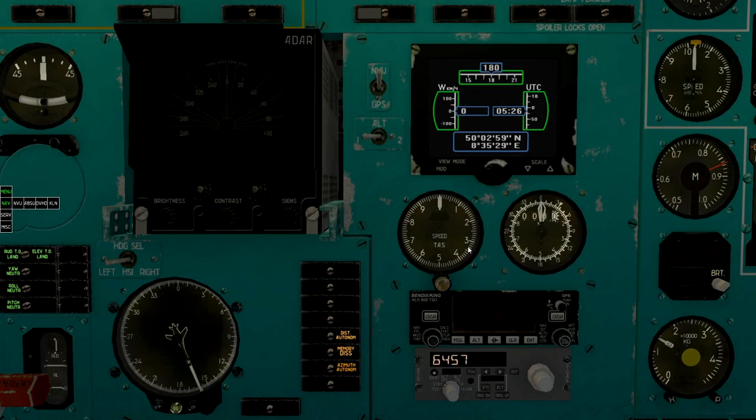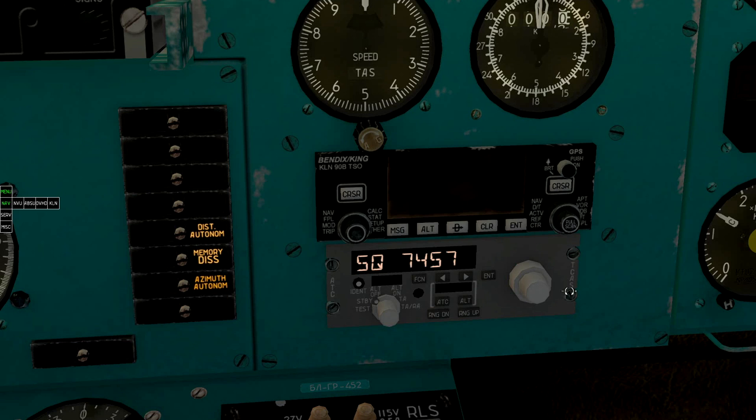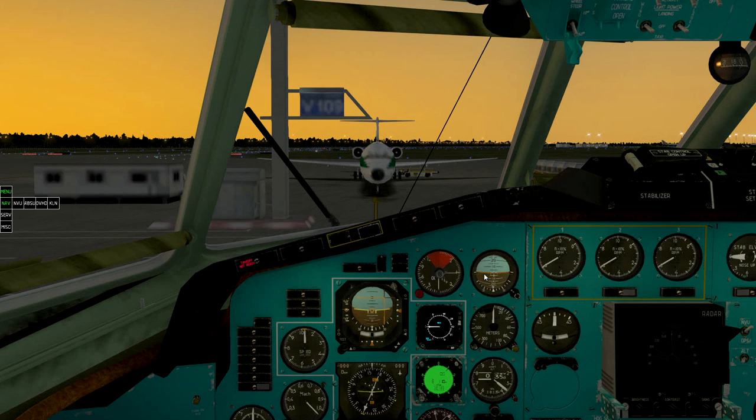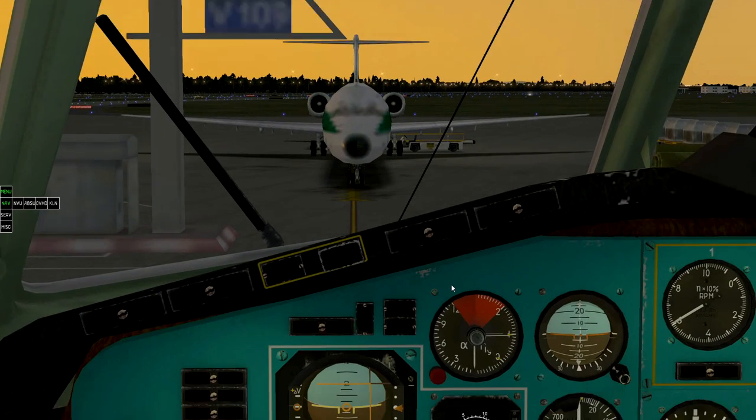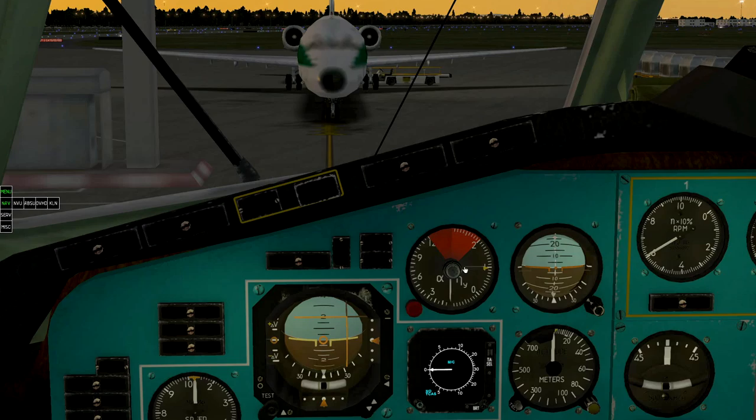Set up transponder code. Press end button, set up the code, and press enter again. Press center button on the angle of attack and overload indicator to reset overload needles.